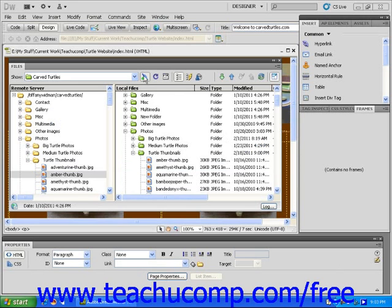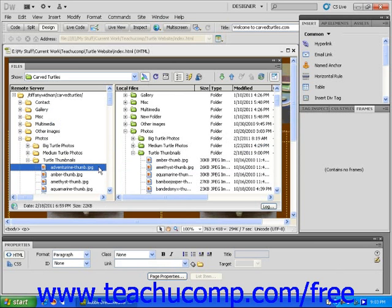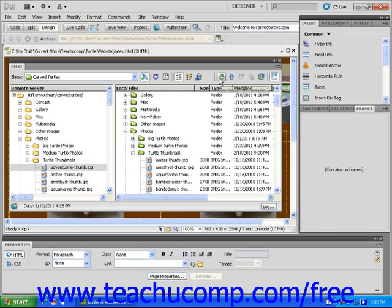Once you are connected to the remote server, click within the remote server window of the files panel to select the file you want to download. When the file is highlighted, click the downward pointing green arrow Get icon located in the files panel.